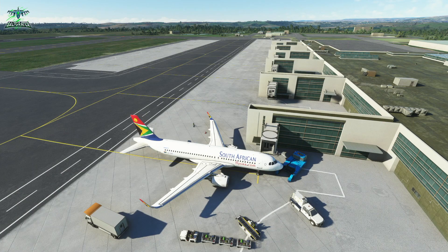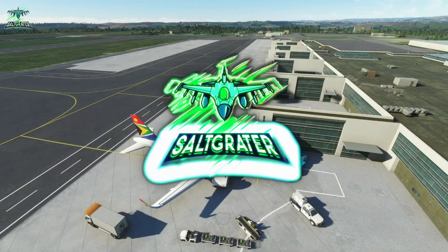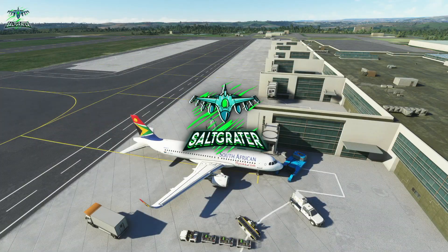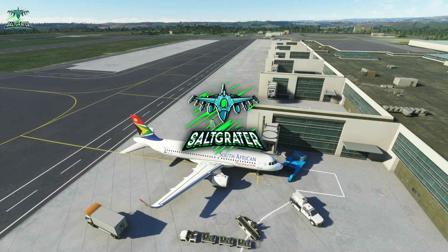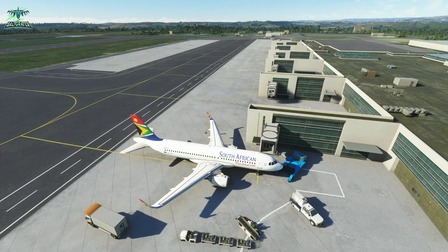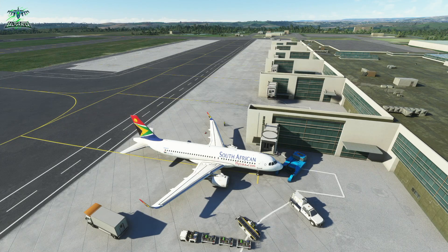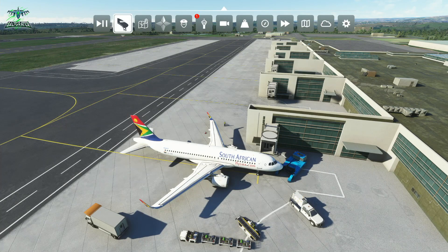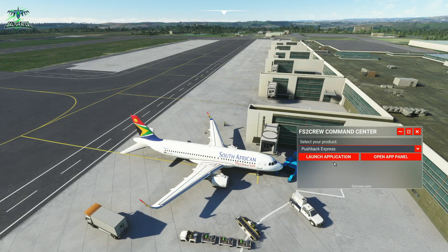Welcome back to Microsoft Flight Simulator 2020. In this video we're going to be taking a quick look at Pushback Express by FS2Crew. I'm going to have a video coming out a bit later that covers the use of FS2Crew for the FlyByWire A320 along with Pushback Express, but in this video I'm going to be looking at Pushback Express separately, just in case that's how you're using it.